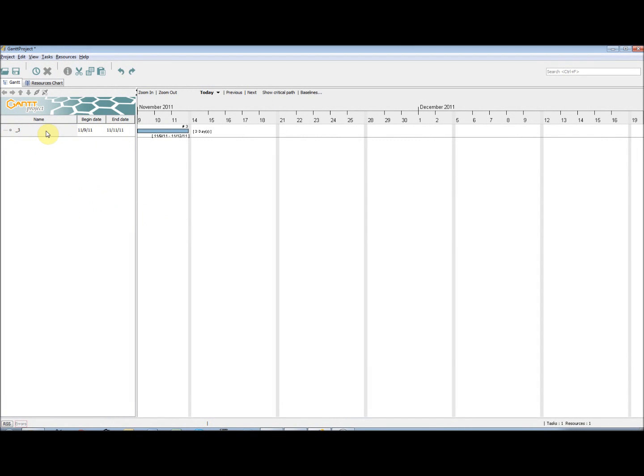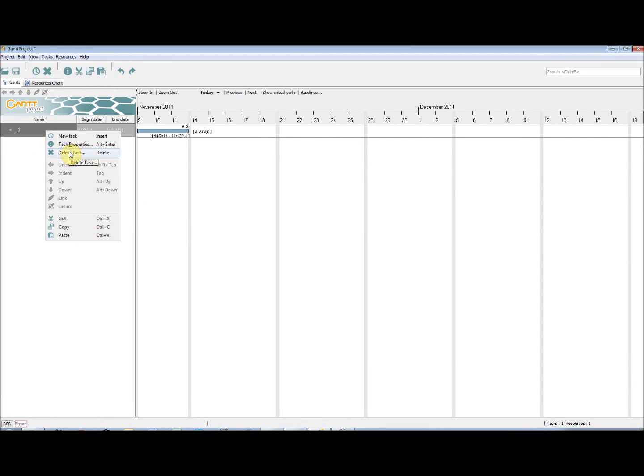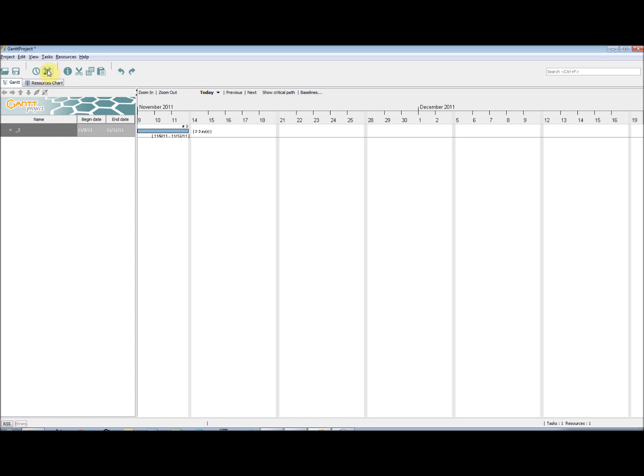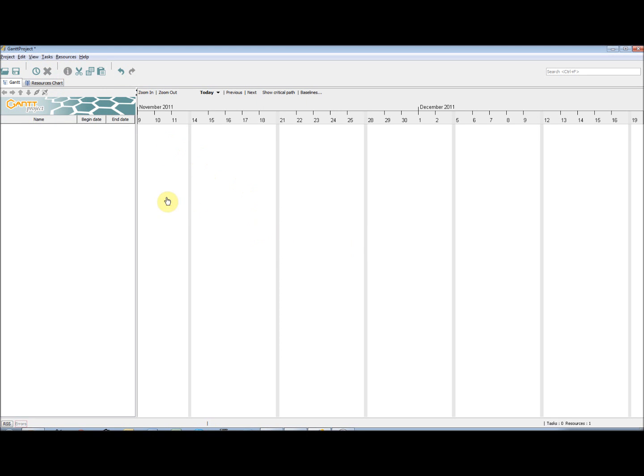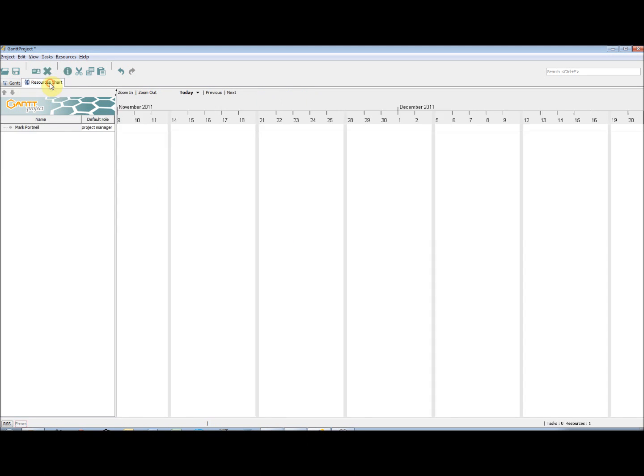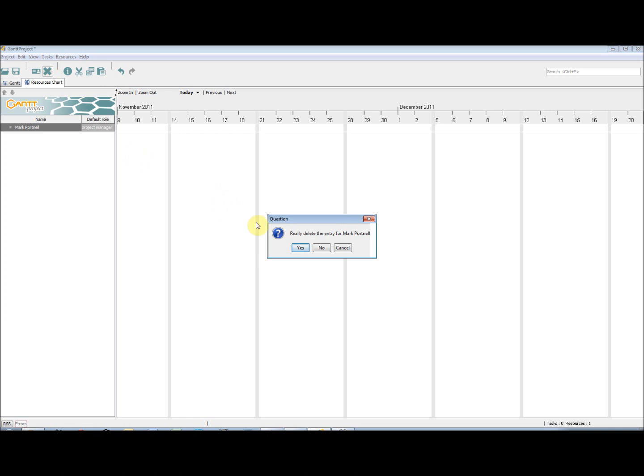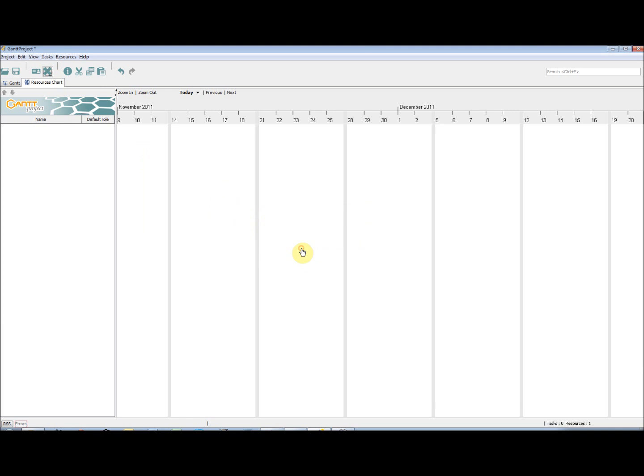There are a number of ways to delete a task. We can either right-click on it and select Delete Task, or select the task and select the Delete Task shortcut on the toolbar, or go to Tasks and select Delete Task from there. This is the same for deleting a resource, except, of course, we must be on the Resources tab, and have the resource selected.